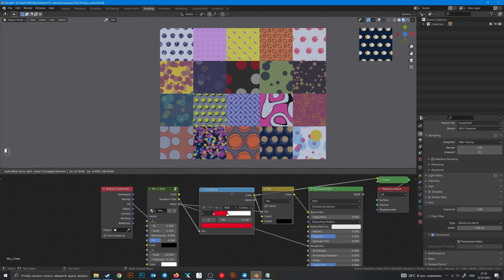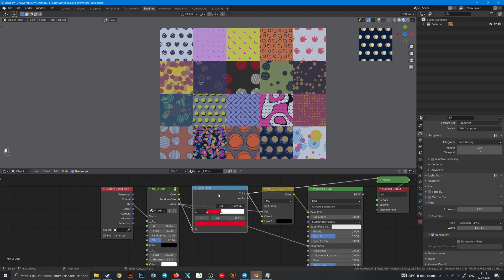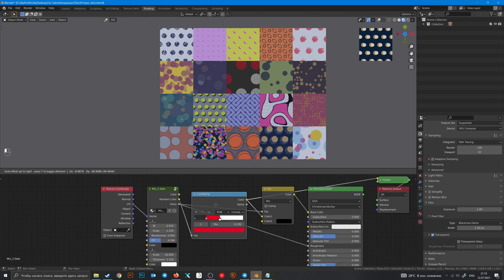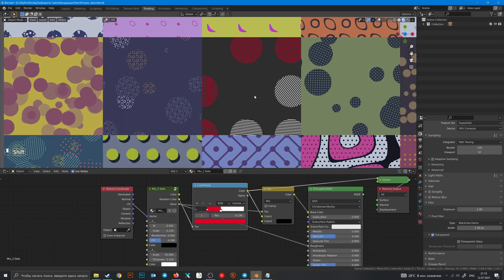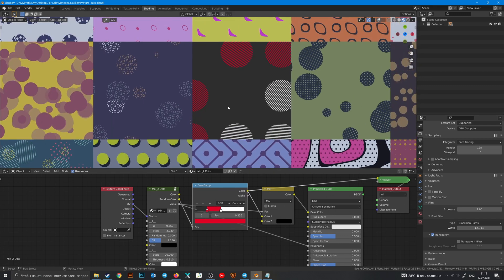In this one, I used random color, then a color ramp to make different colors for those circles.